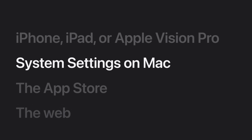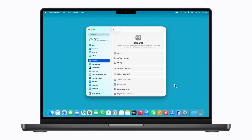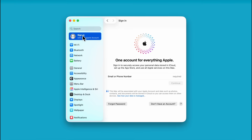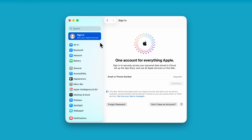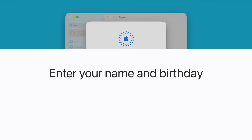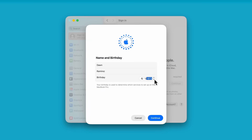You can also create an Apple account in system settings on your Mac. Before you start, it's a good idea to make sure your Mac is updated to the latest version of macOS. In the sidebar of system settings, click Sign in with your Apple account, and click Don't Have an Account. Enter your name and birthday, and click Continue.